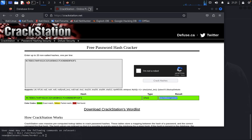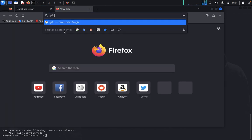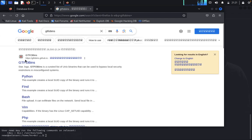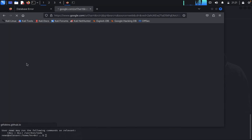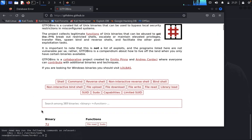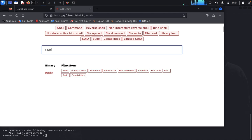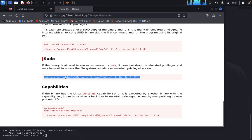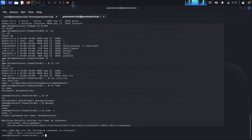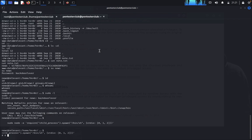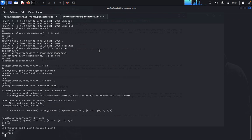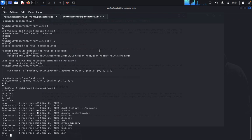We go to GTFOBins and search for node. Under the sudo section, we copy the GTFOBins node sudo exploit command. Come back to the terminal, paste the command, and run it. We get root privilege access. Type id — we are root. Type cd /root, then ls, then cat root.txt to read the root flag.